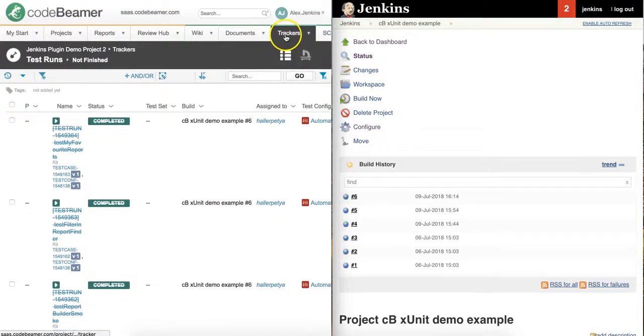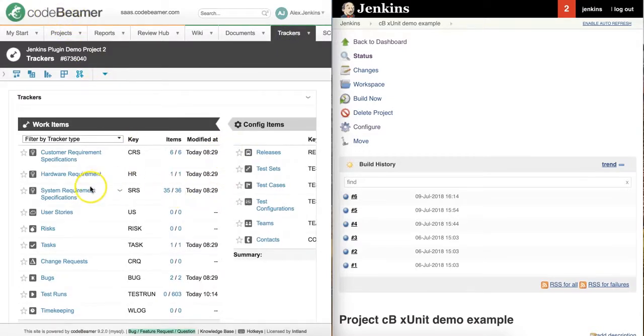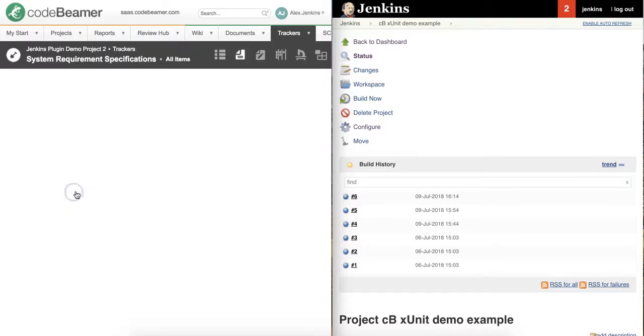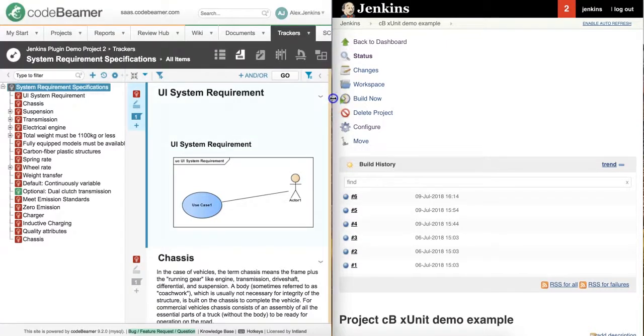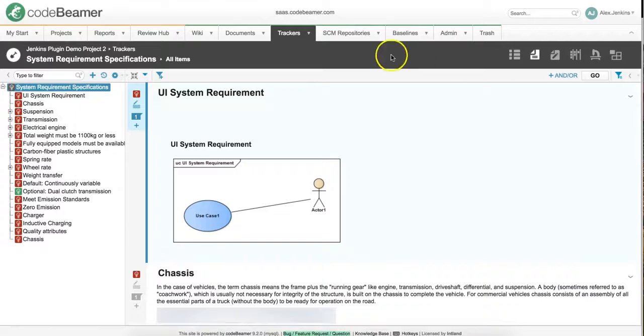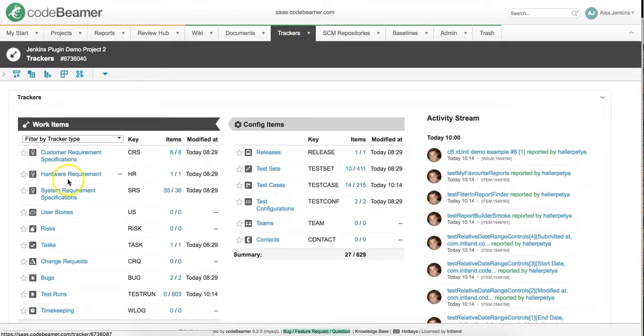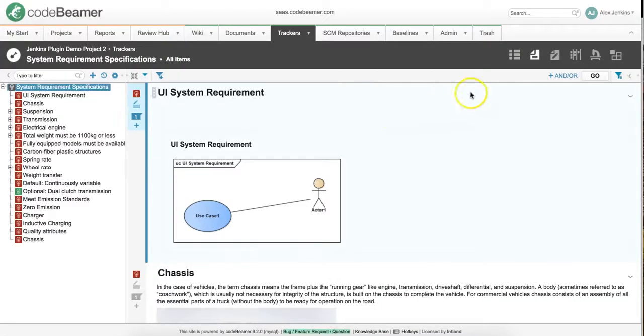Now we link our test cases to the specific system requirements that they are related to. So, let's say these were runs against system requirements. I'm going to open up the tracker and see the different items within those.